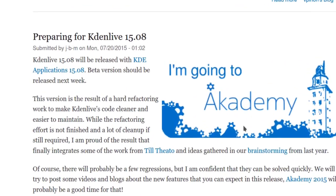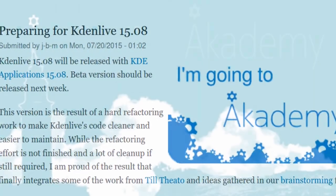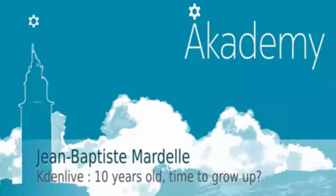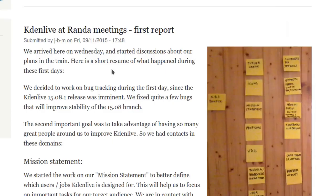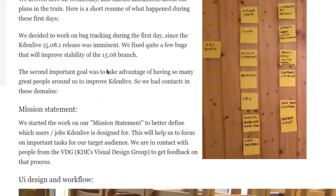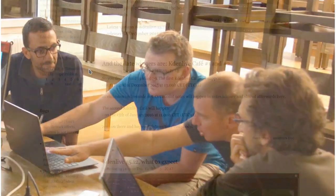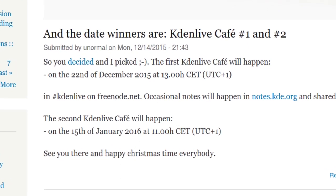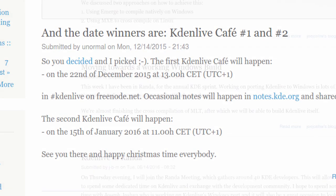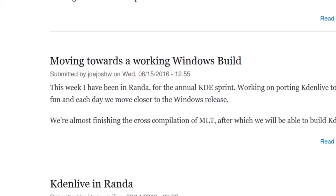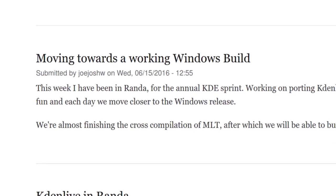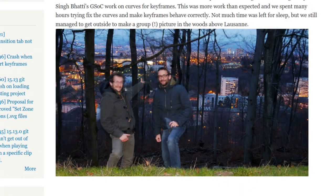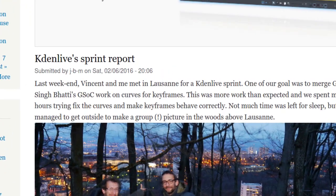Jean-Baptiste was invited to Akademy to present 10 years of activity. The new perspective was to make the project even bigger. Before the end of the year, the first Kdenlive Cafe was announced with the aim of getting more people involved. During this virtual meeting, it immediately became clear that Kdenlive needed to be cross-platform. The Windows version was announced, and 2016 began with a sprint meeting, followed by the new logo and the new site.